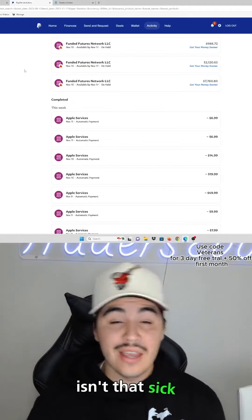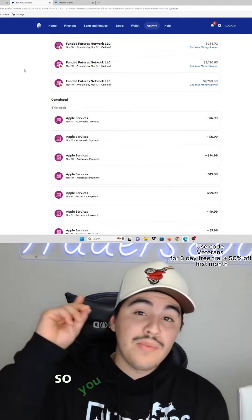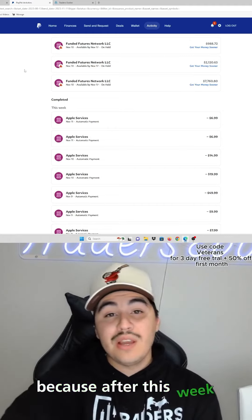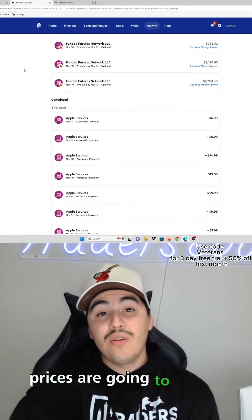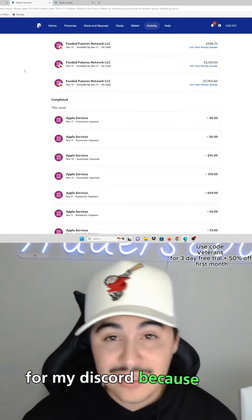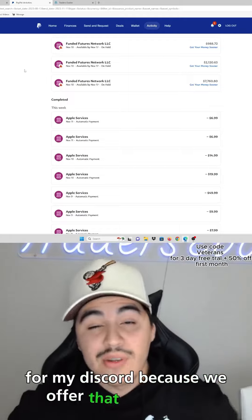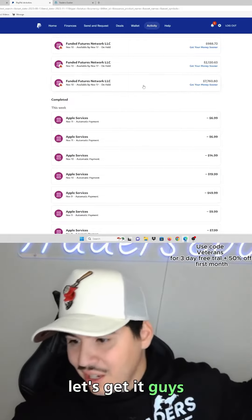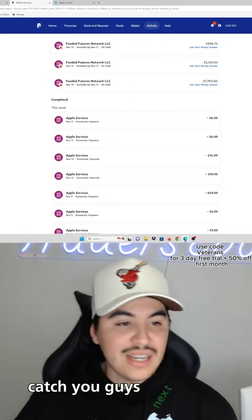So you better take advantage of it because after this week prices are going to go up to $100 a month for my Discord, because we offer that much value. Let's get it guys.